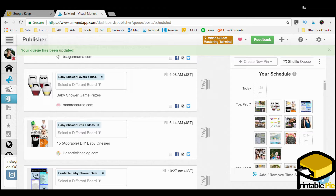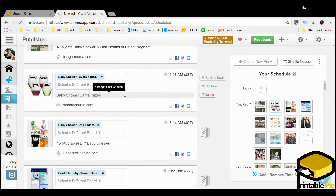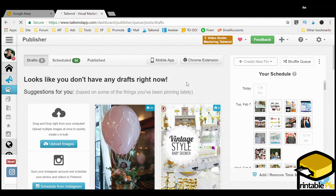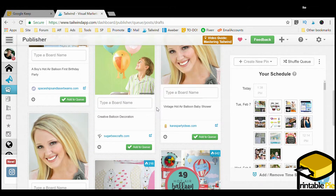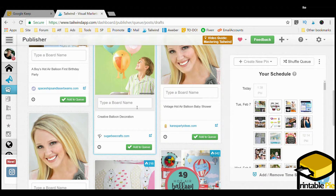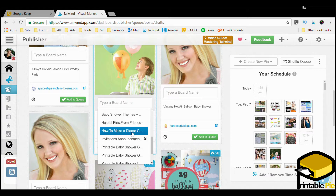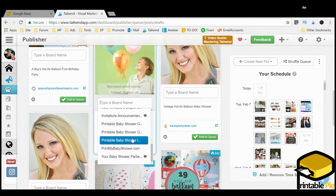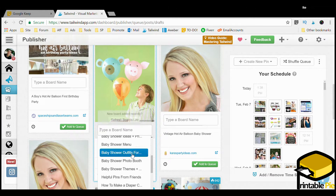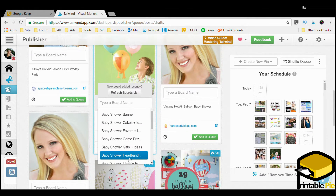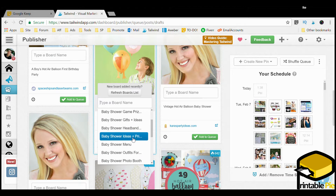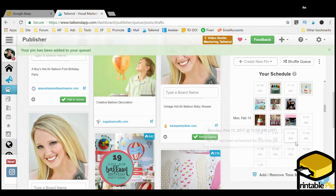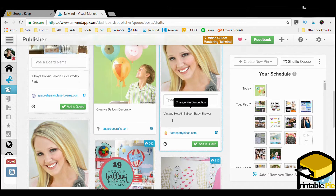Let me show you how easy it is to use. I'm going to go to the drafts. Again, if you click the link below you get a 30-day free trial, and after that I recommend you use the time slots they've given you. I can take ideas I like — like creative balloon decorations — and put that in my Baby Shower Ideas board. Add to the schedule, just like that, and it's now somewhere within my schedule.